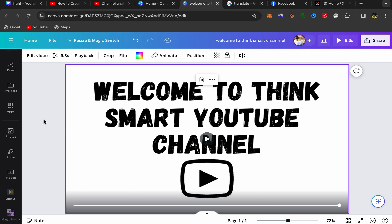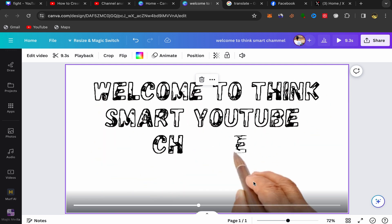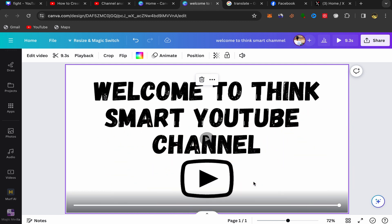As you can see, we just made a whiteboard animation video using Canva — it's super easy and takes just a few minutes. You can use this for YouTube, Instagram Reels, YouTube Shorts, or any videos. Let me know in the comments what you think — this is really amazing. You can also add stickers if you want.